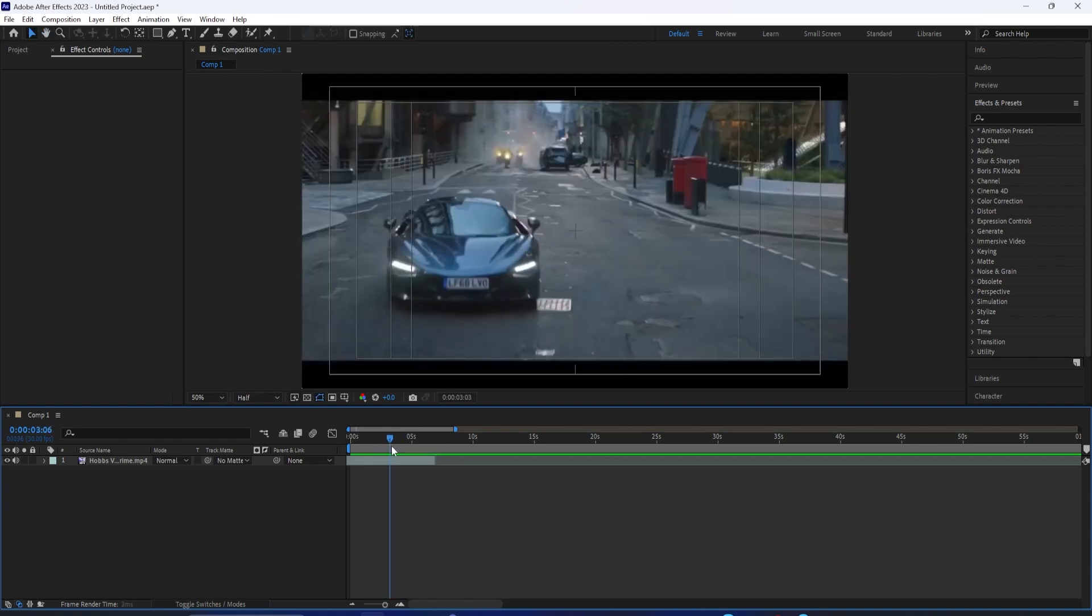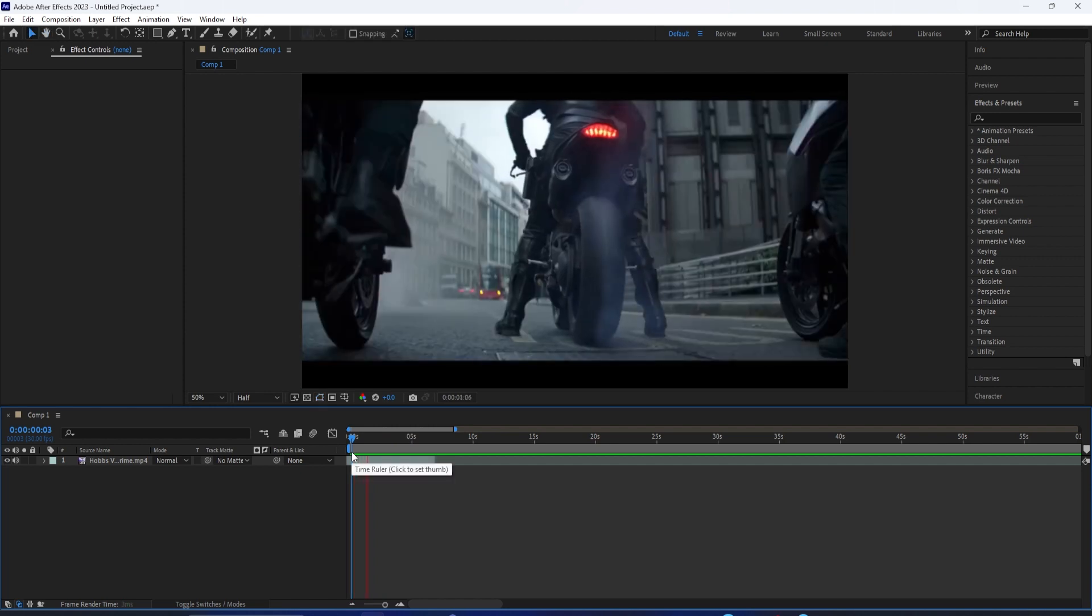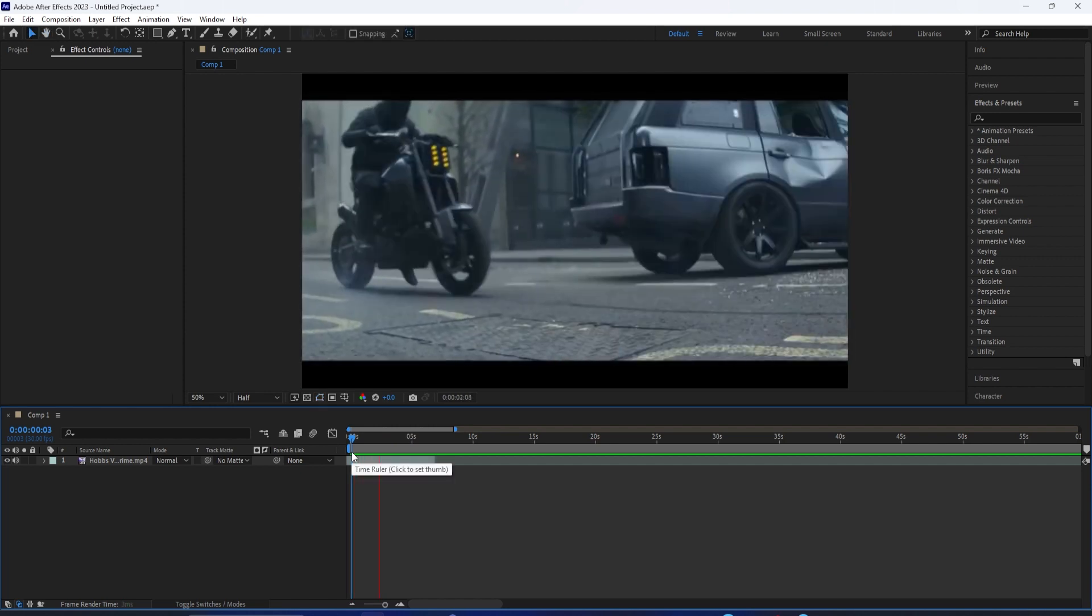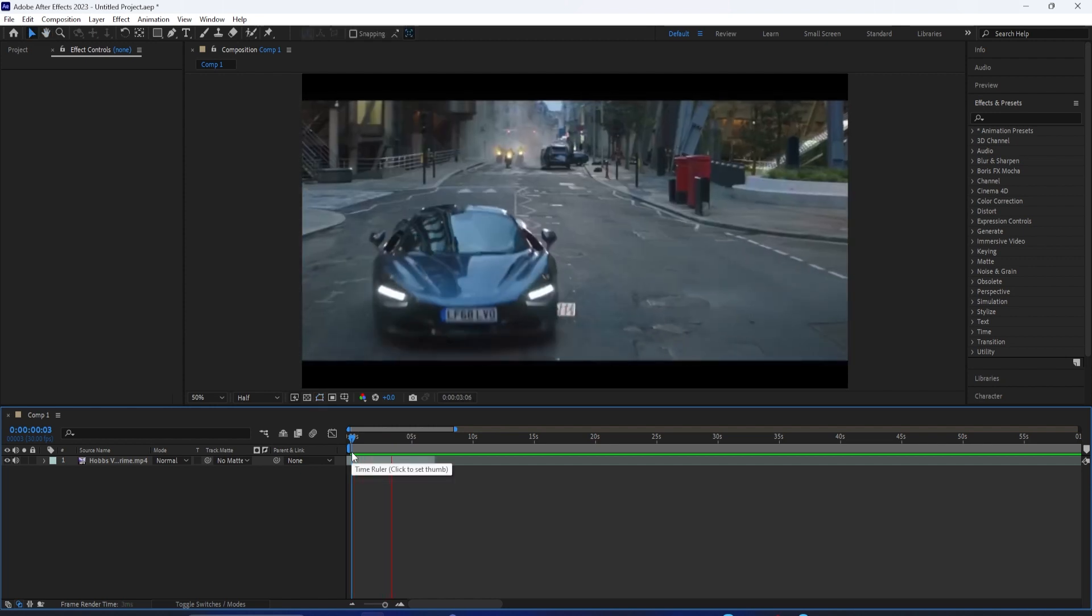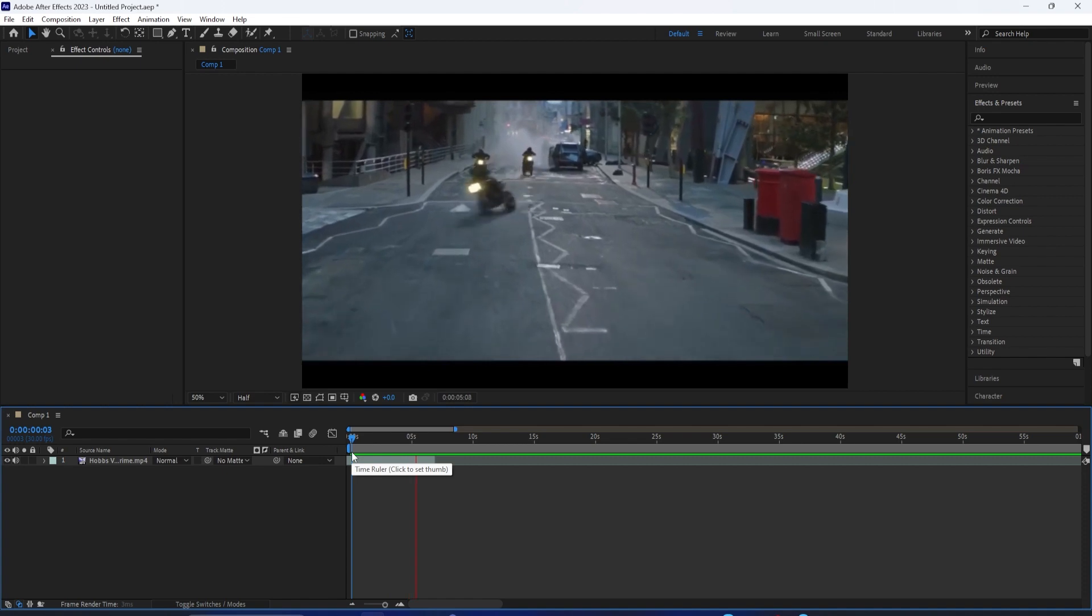In recent years, this effect has also become very popular in music videos, especially such as Travis Scott's music videos.